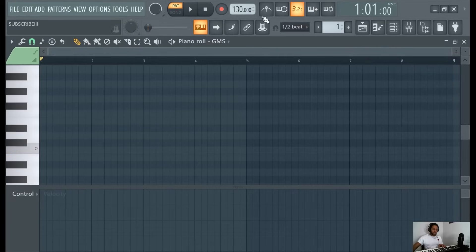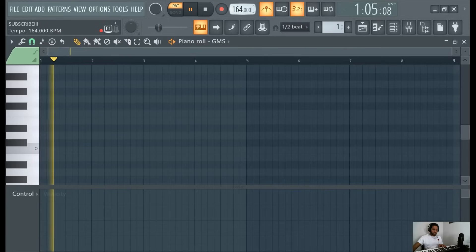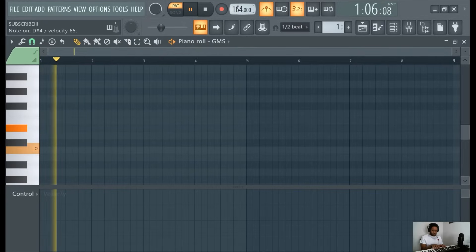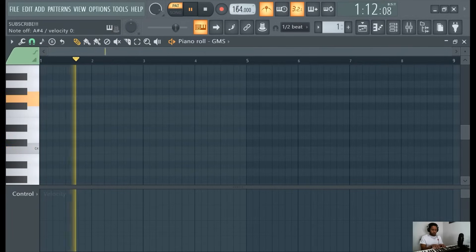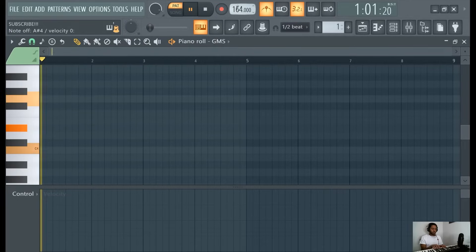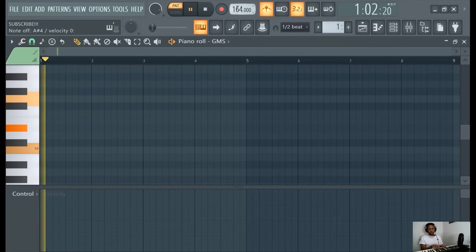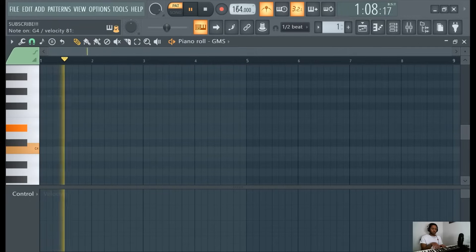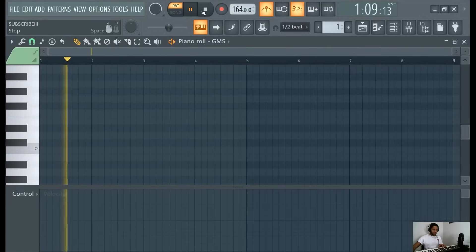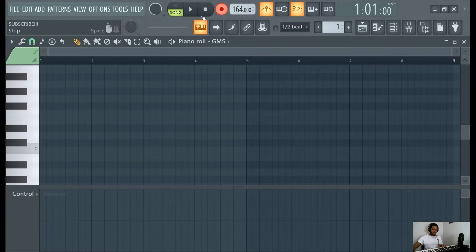So let me see. If you feel rushed, that sounds about right. 164. Then you just record. Make sure this is at half beat. Then record.